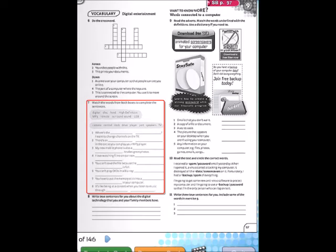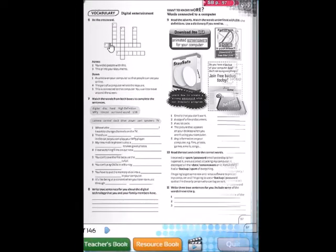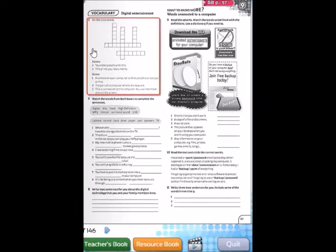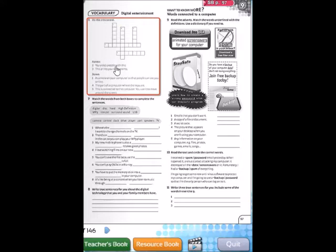Good morning everybody, today is Tuesday, June 8th. We are going to work with your workbook page number 97. Let's start activity number six. Here we have a puzzle.